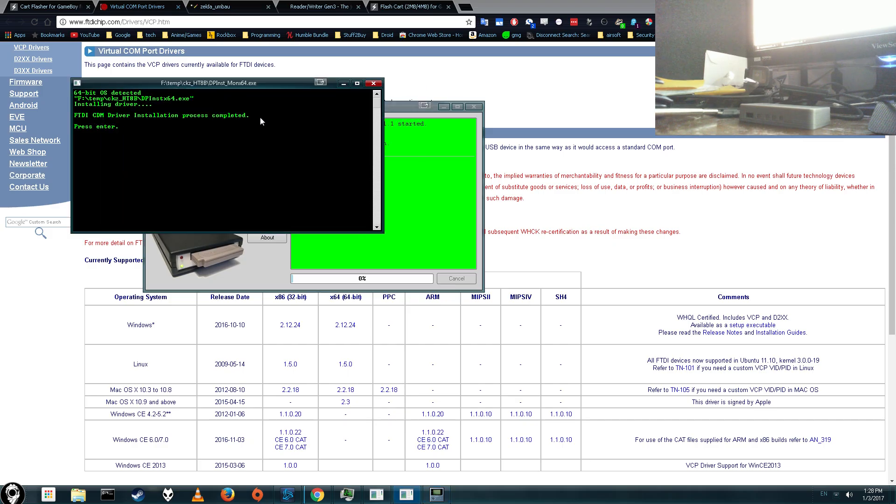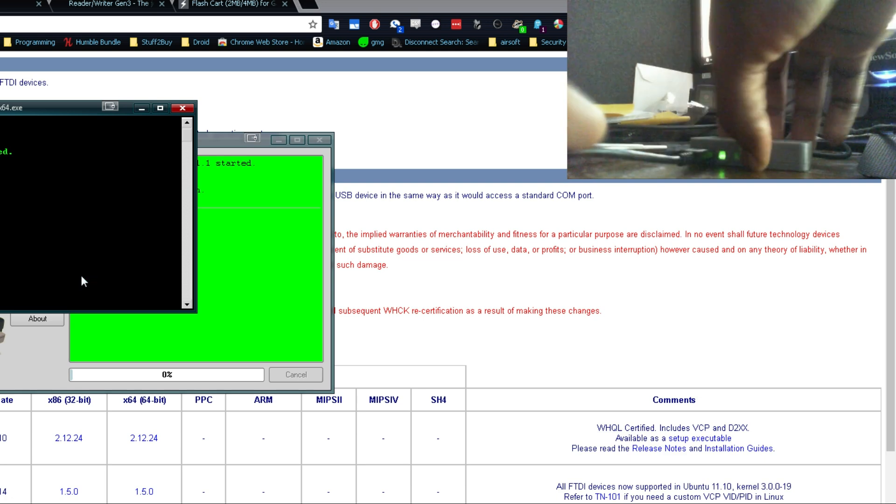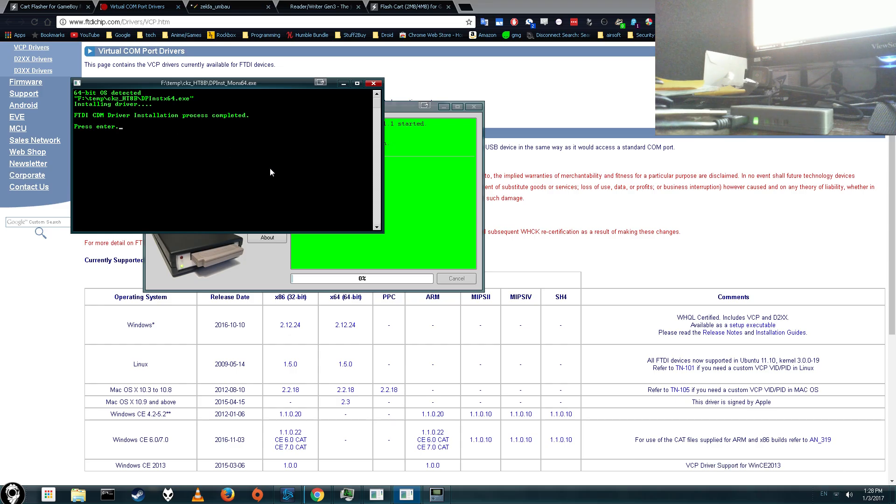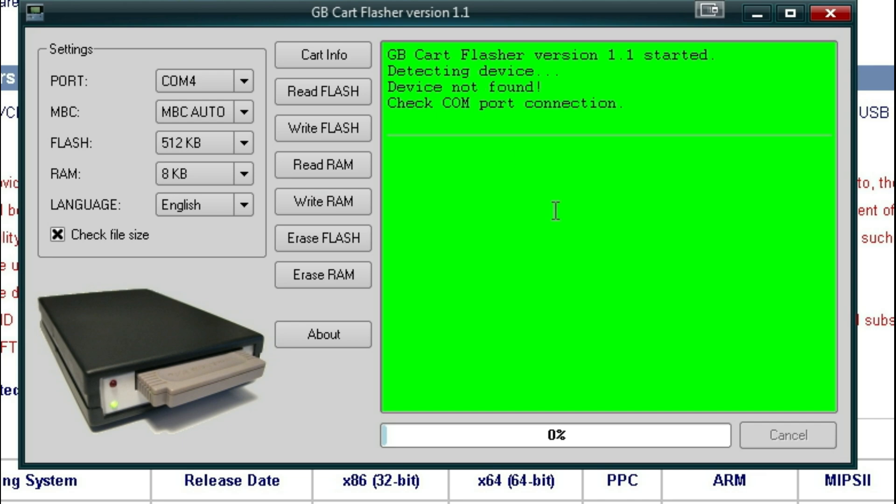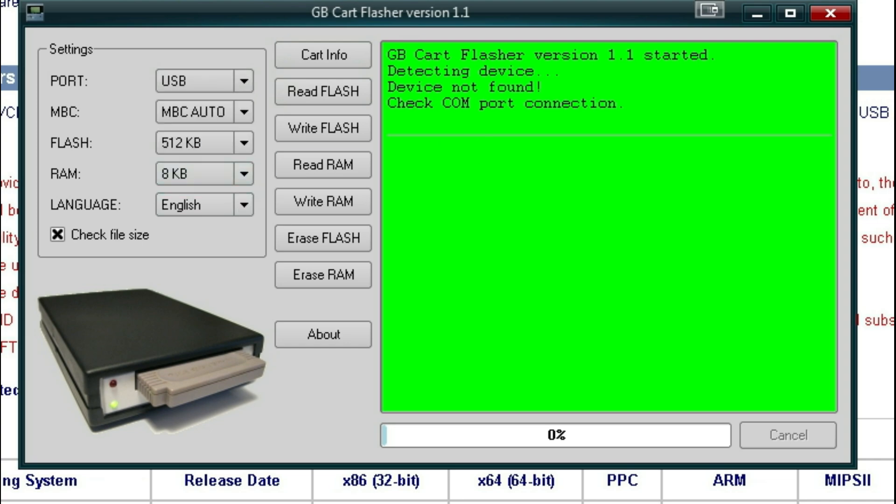This little freaky box comes up, this is all set up, let's go ahead and plug it in now. It says process complete, press enter. Alright, and it'll say com port connection, device not found, blah blah blah, let's go ahead and do com port USB.